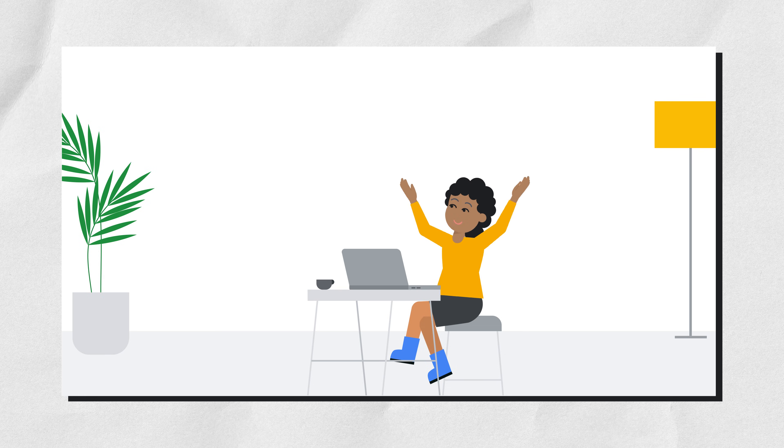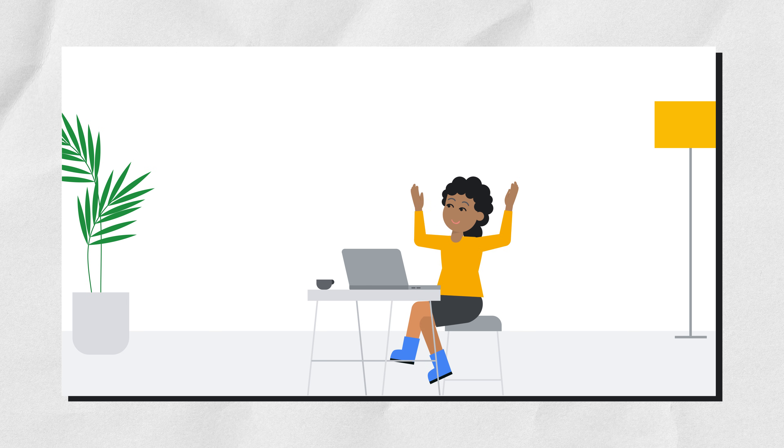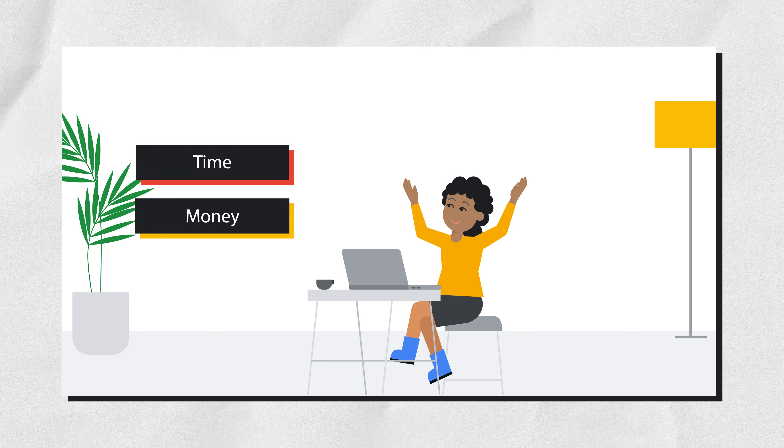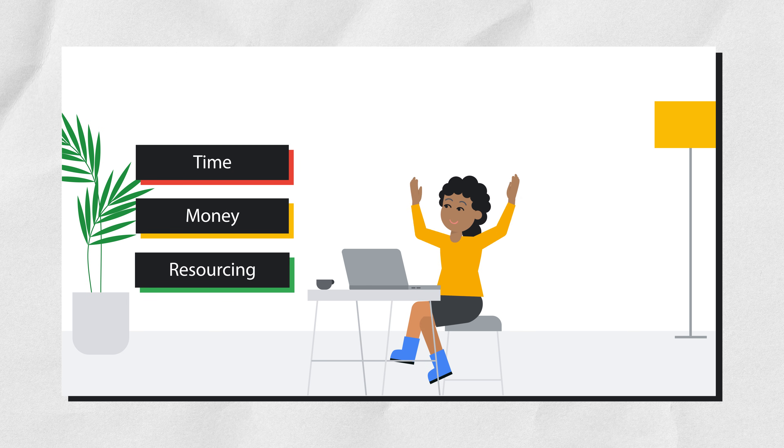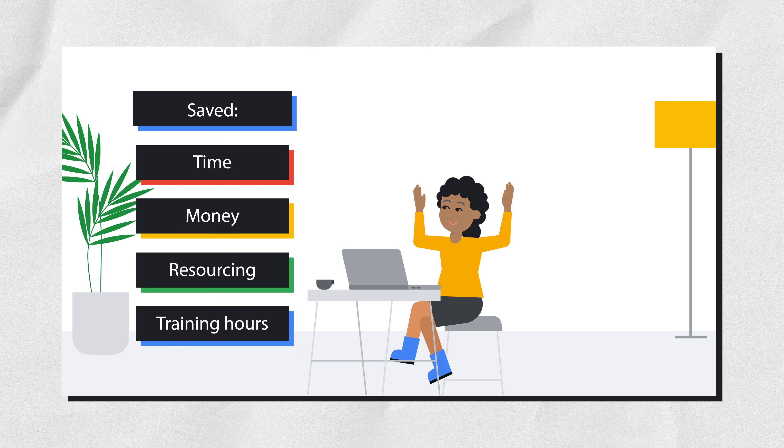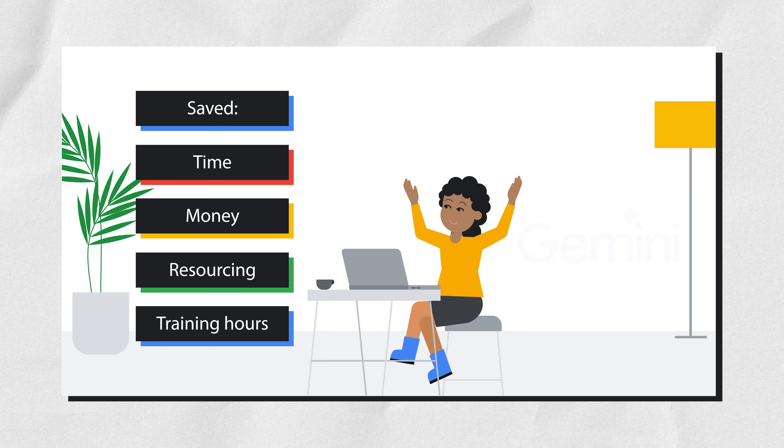Now our developer is celebrating. They are in awe of all the time, money, resourcing, and training hours they've saved, without sacrificing quality. And all thanks to Gemini.